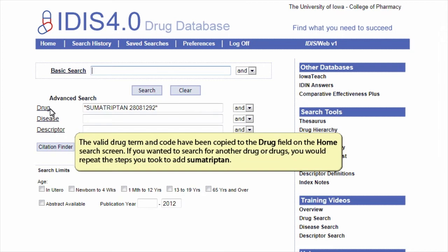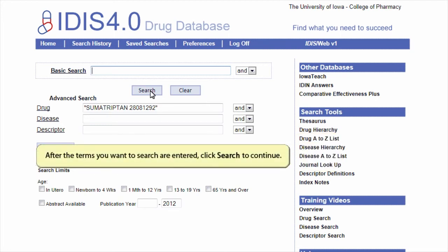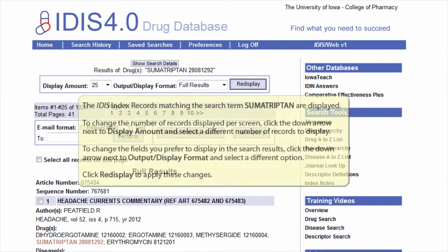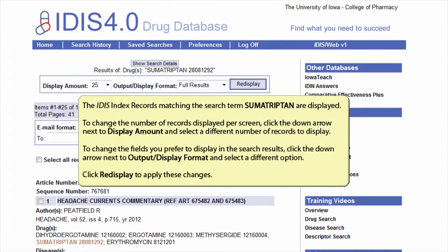If you wanted to search for another drug or drugs, you would repeat the steps you took to add sumatriptan. After the terms you want to search are entered, click search to continue. The iDIS index records matching the search term sumatriptan are displayed.